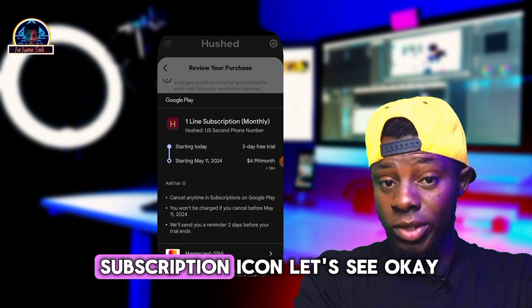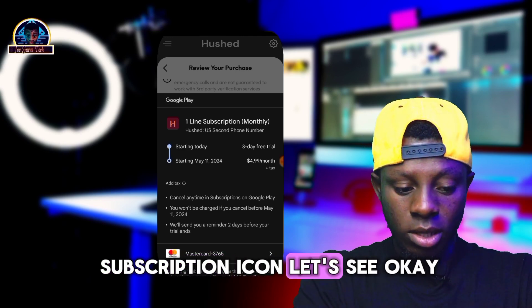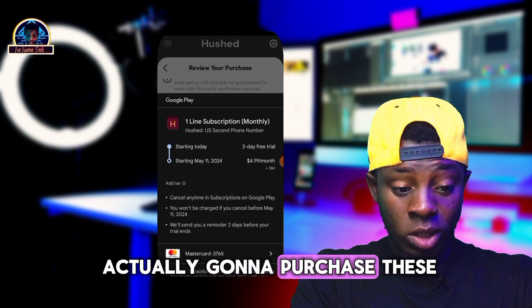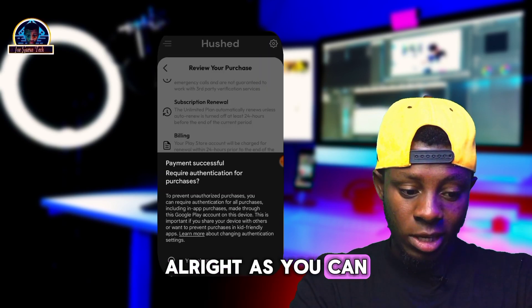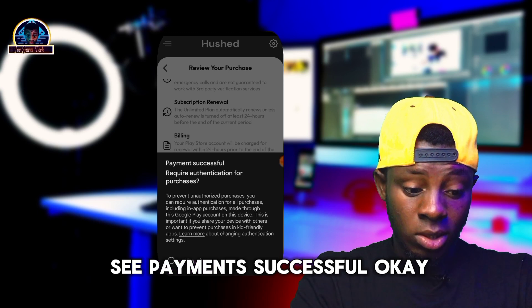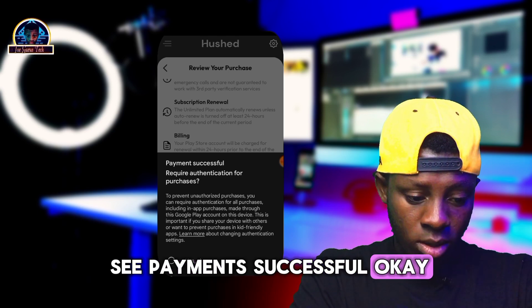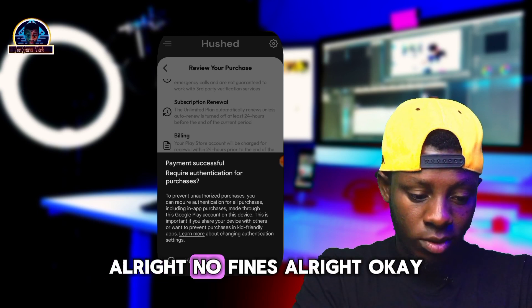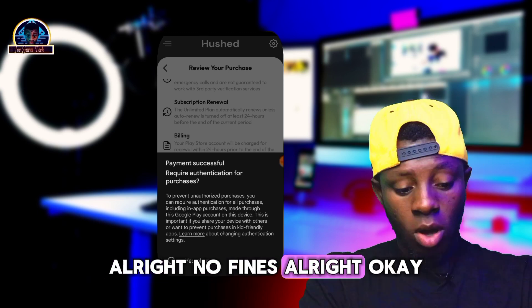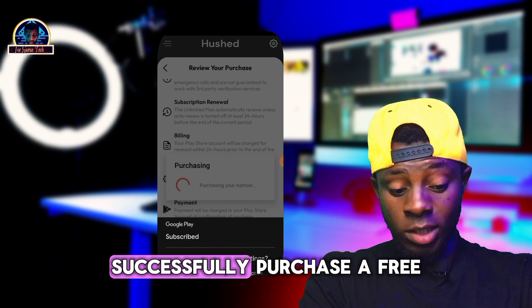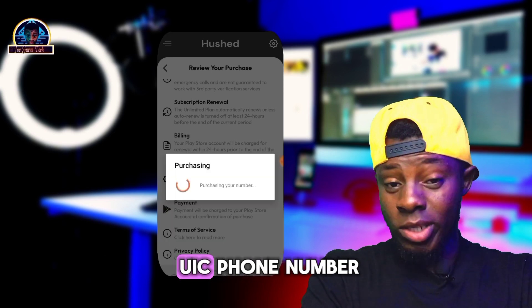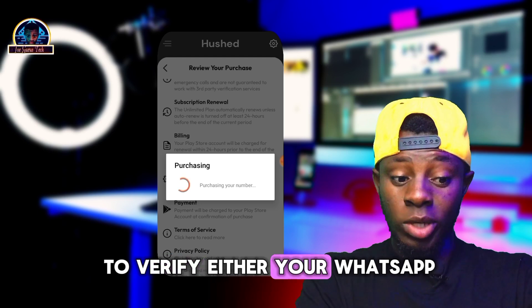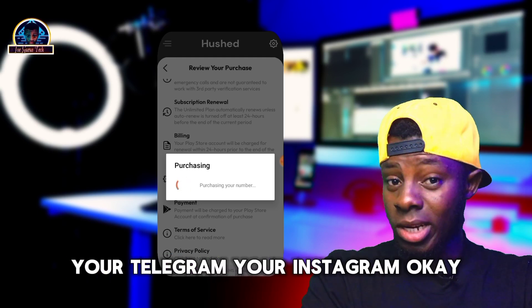After clicking on the subscription, let's see if this is actually going to work for us. As you can see — payment successful! No charges at all. We have successfully obtained a free USA phone number that you can use to verify either your WhatsApp, your Telegram, or your Instagram.